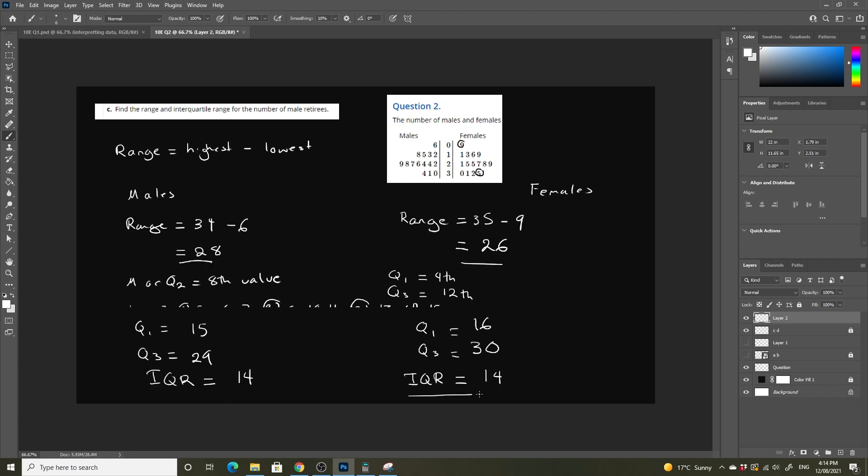And we have interquartile range for both. In the next video, we are going to be looking at the standard deviation for both. So I'll see you all then.